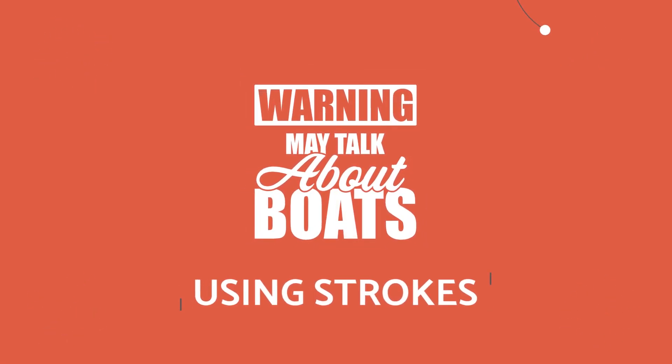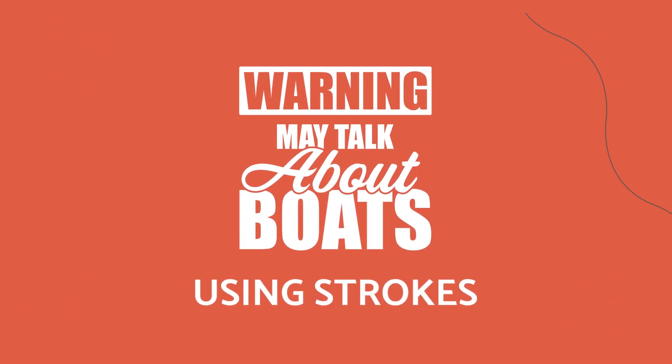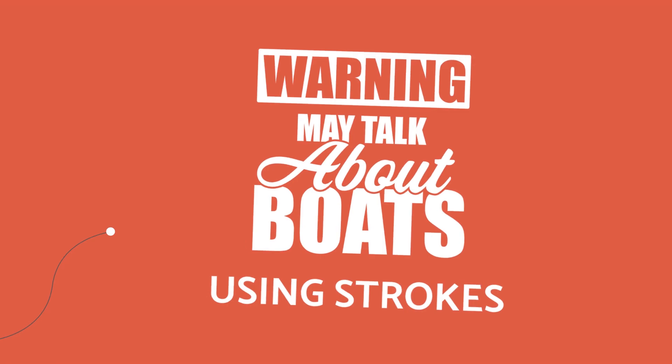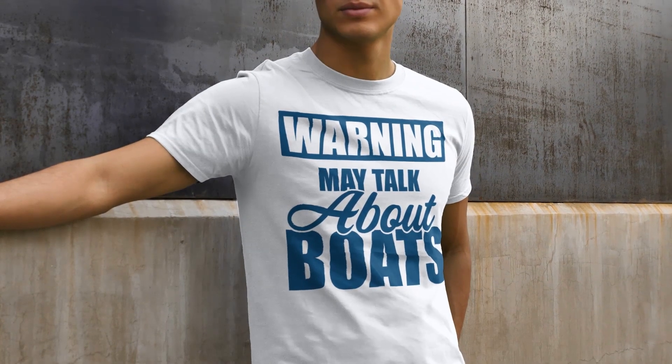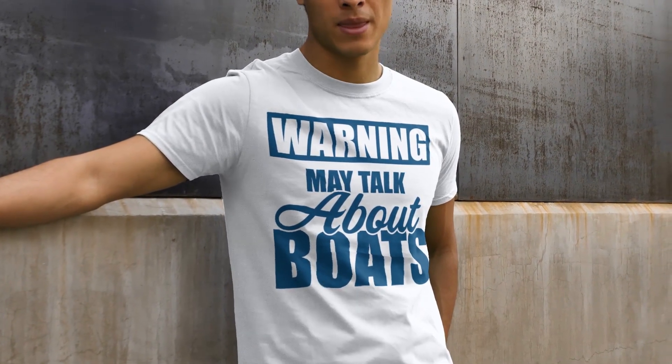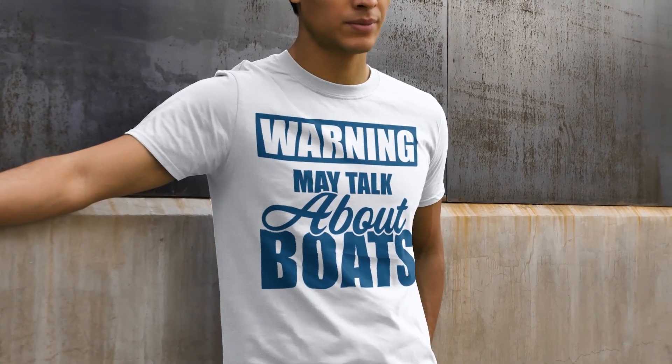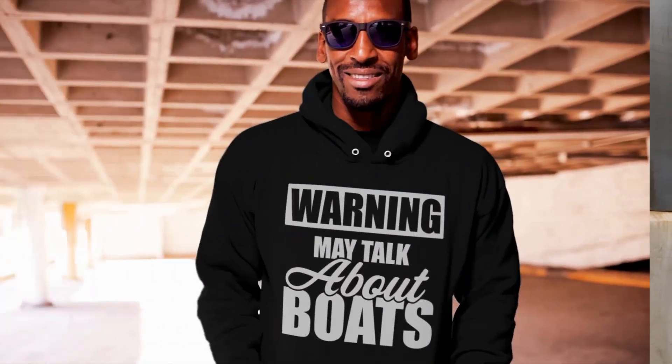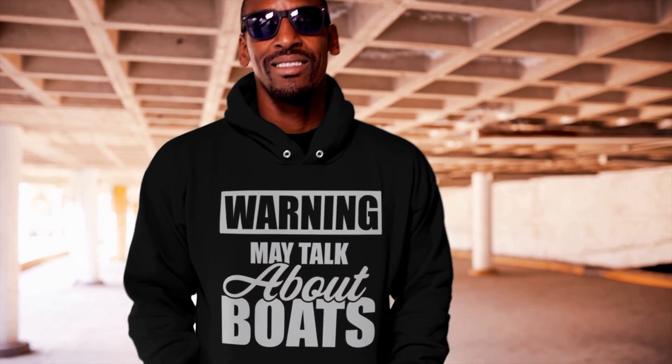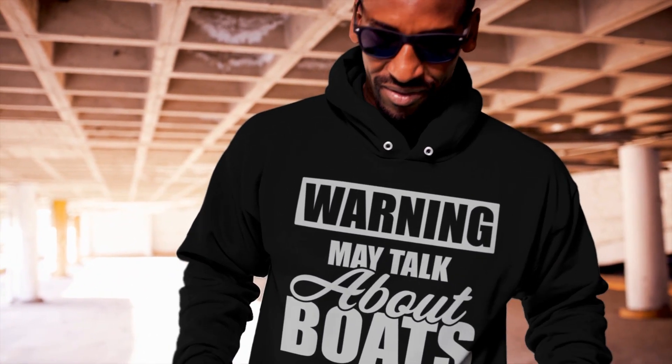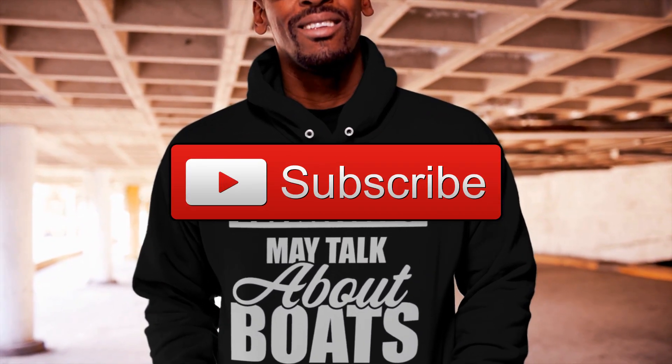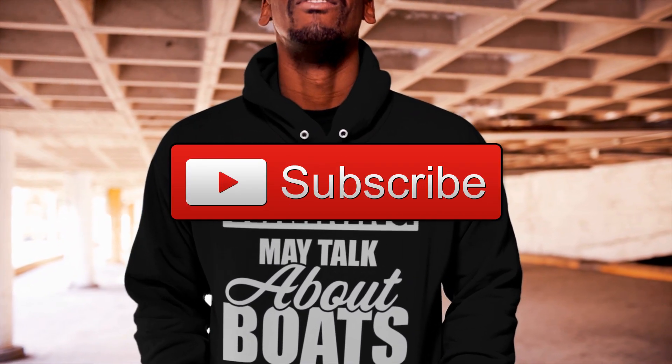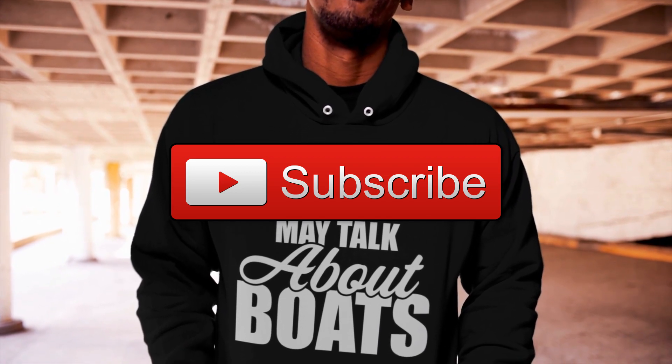In this tutorial, we're going to be using strokes to create separation and depth in our designs. As you can see from the shirts here, it adds a nice touch and gives your designs a much more professional look. Please download the file in the description so you can follow along during the tutorial. Also, please do me a favor and subscribe to my channel and hit that like button. Alright, let's do this.